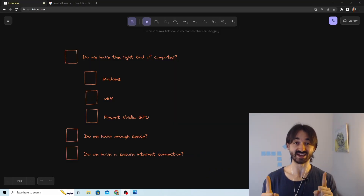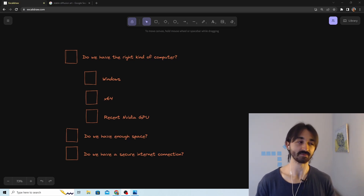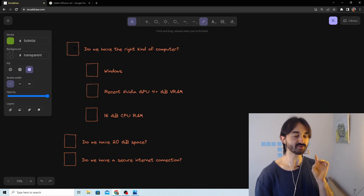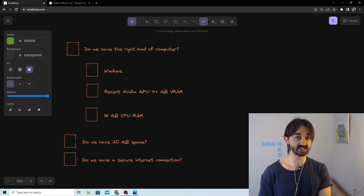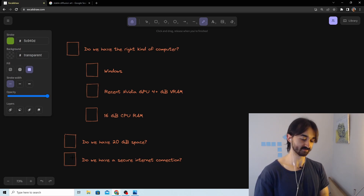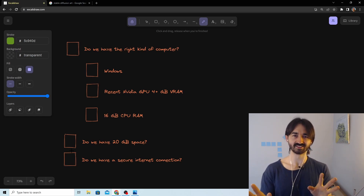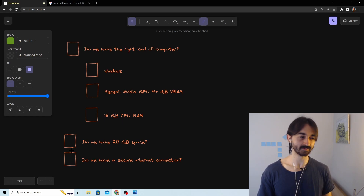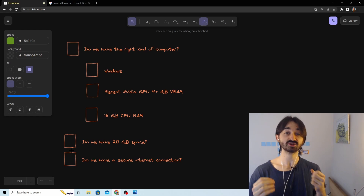Now slow down, dad — we can't just jump in and start installing things willy-nilly. We need to make sure we have the right kind of setup first: the right kind of computer, enough disk space, and a secure internet connection. These checks are really easy to perform — no coding, no nonsense. We'll do it step by step, it'll take like two minutes.